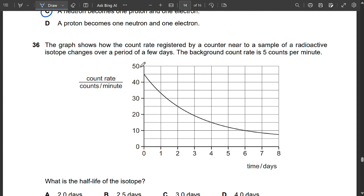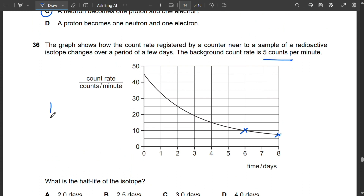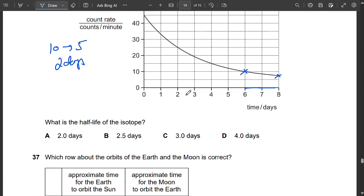Question 36: A graph shows count rate vs. time for a radioactive isotope. Background count rate is 5 counts per minute. From the graph, at day 6 the count rate is 10, and it drops to 5 (background level) at day 8 — taking 2 days to halve. The half-life is 2 days. So A is correct.